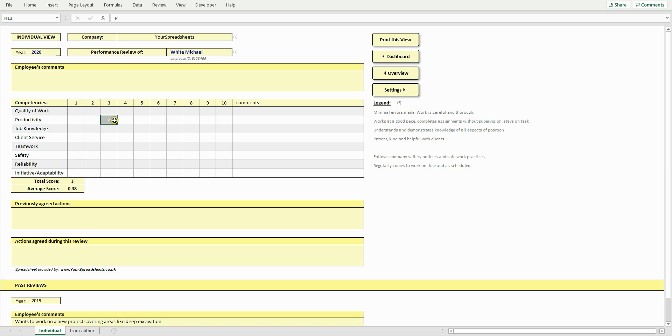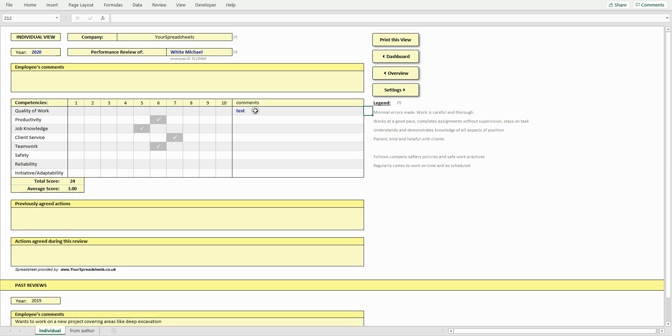Double-click the same cell again if you made a mistake, or double-click a different cell to quickly change the rating. You can also add individual comments per competency for each employee. And you can edit the legend here.